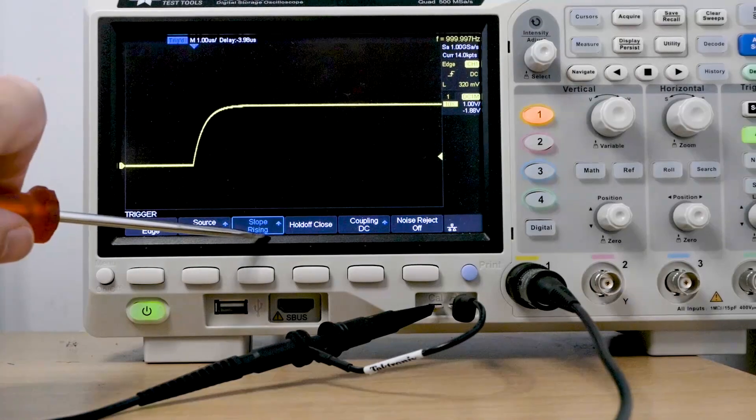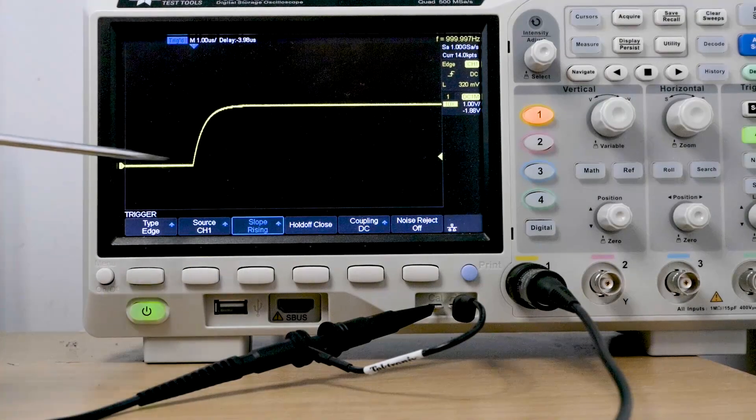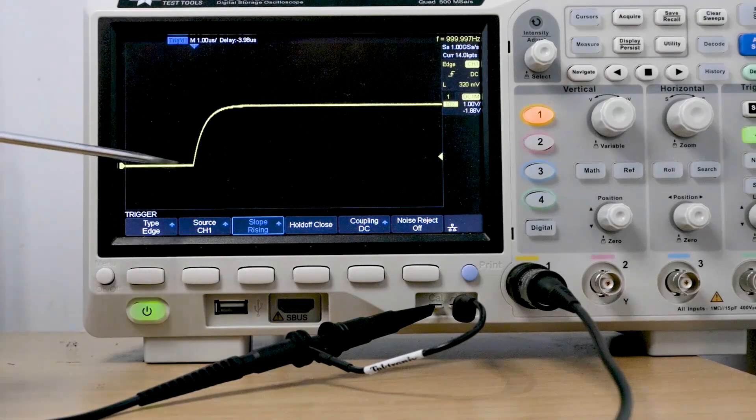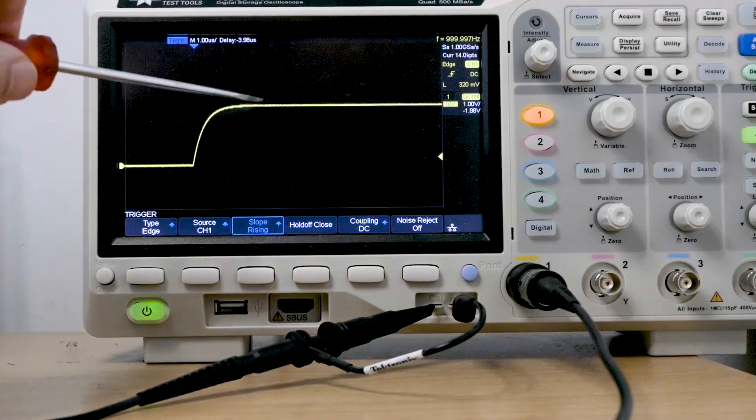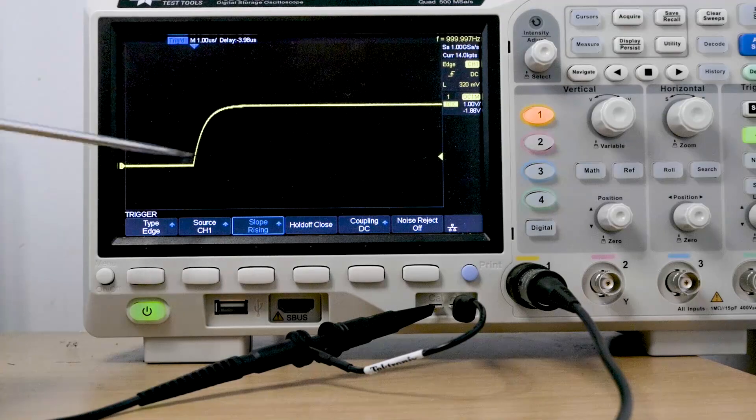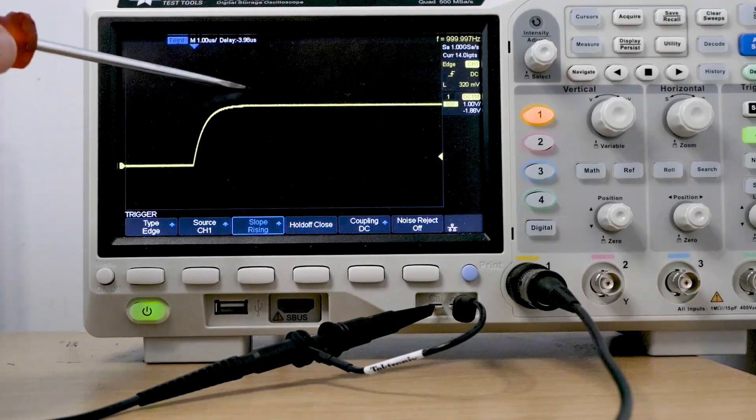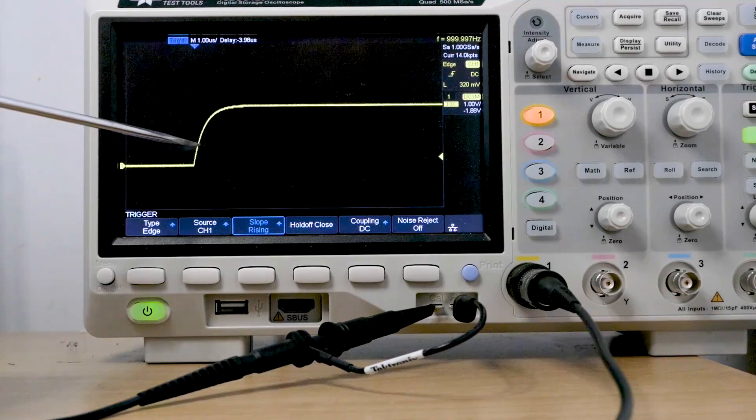At the minute the scope is triggering on a rising edge. So it says here slope rising. So as the voltage goes from zero up to three, this is a rise. So we're triggering on this edge.